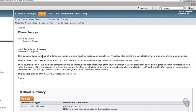Here we are in the Java API looking at the Arrays class. The first thing to notice is what package it's in, since we'll need the package when we use it — it's in java.util. This class contains various methods for manipulating arrays such as sorting and searching. The methods in this class all throw a NullPointerException if the specified array reference is null, so if you try to call these methods on an array that hasn't been constructed, they're not going to work.